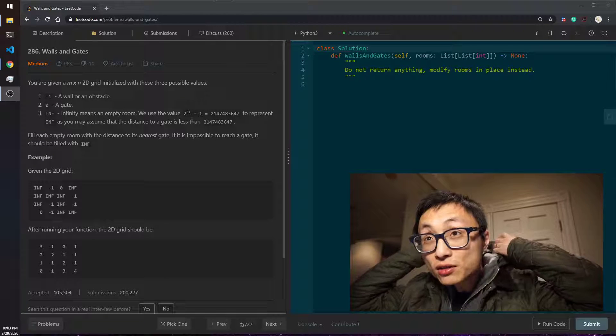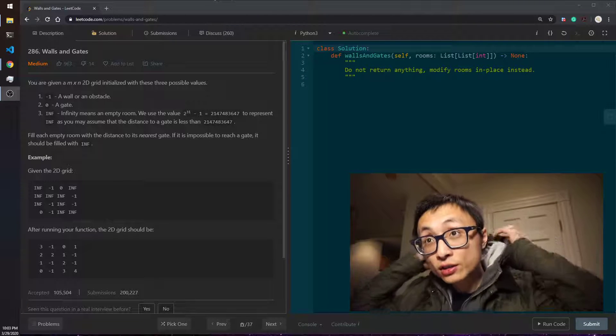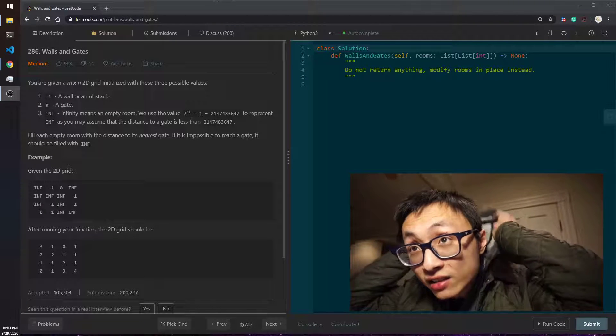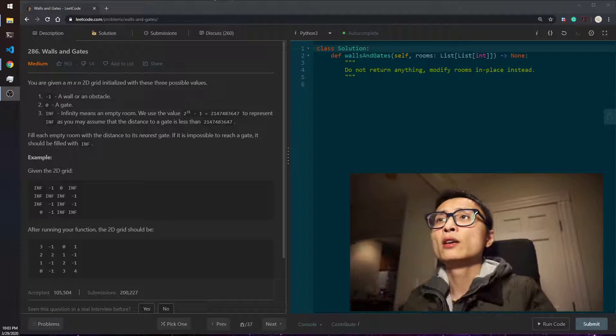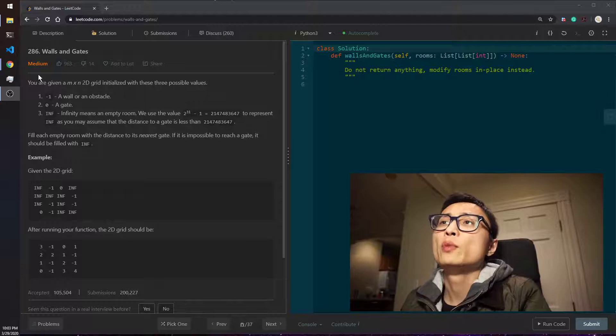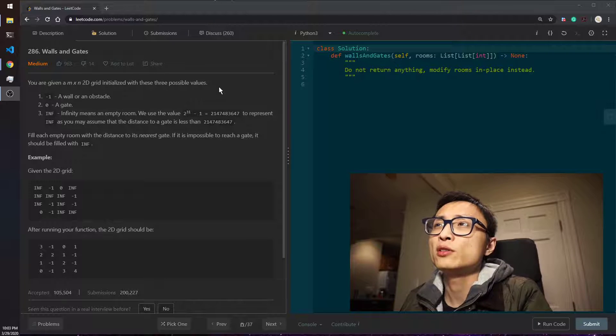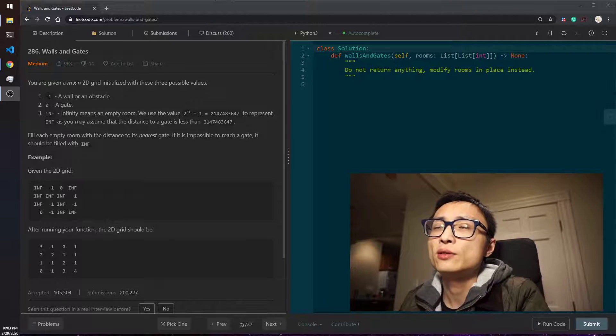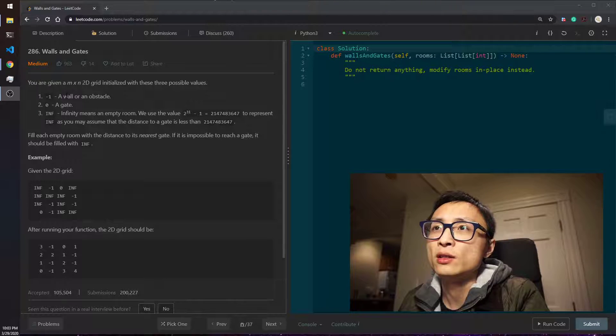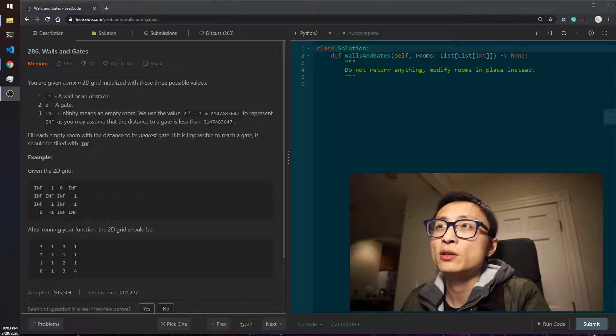Alright, so today's question is 286 Walls and Gates. We are given an n by n 2D grid with three possible initial values. Minus one is a wall and obstacle.